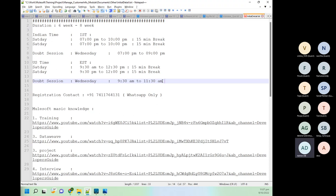For the first two weeks we don't need a doubt session, but from the third week onward you will need it. We will discuss based on everyone's availability — either Wednesday or Thursday or both days we will add a doubt session.